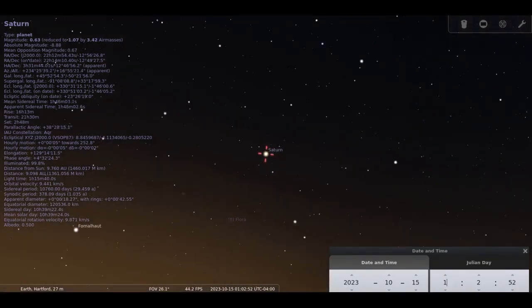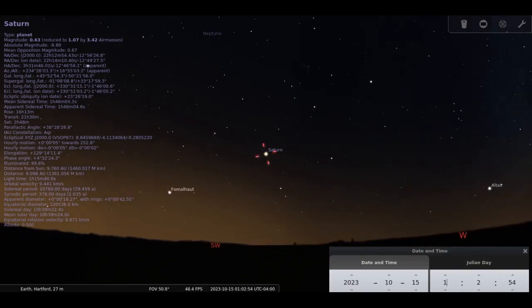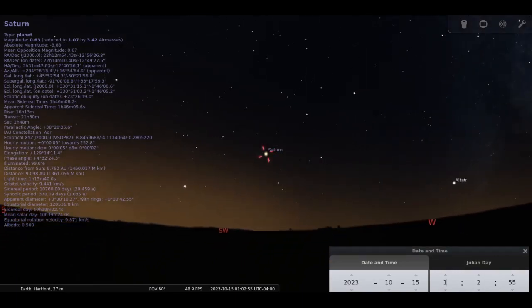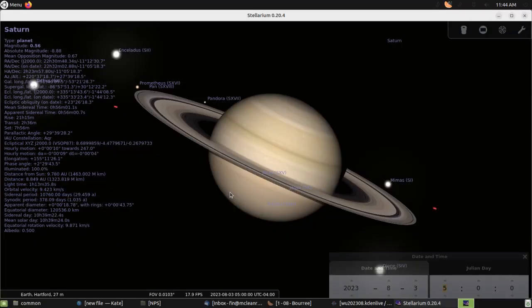Titan, Saturn's largest moon, shines at 8.5 magnitude and lies a fair distance from the planet. Do not mistake it for a star in the background, which will be lurking in the area on October 1st. The three 10th magnitude moons, Tethys, Dione and Rhea, orbit much closer to Saturn and are usually harder to find and to detect due to Saturn's brightness.